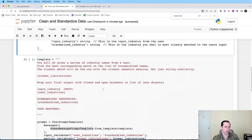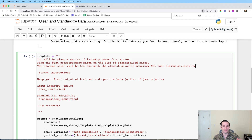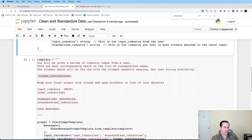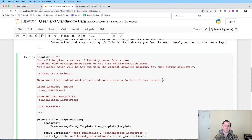Then I'm going to create a parent template that the formatted output string will be inserted into. The instructions say: you'll be given a series of industry names from a user — find the best corresponding match on the list of standardized names; the closest match will be the one with the closest semantic meaning, not just string similarity. There's a lot of fuzzy matching that only matches on strings, but language models can get more meaningful matches even when strings don't align. I also added a line to wrap the final output with brackets as a list of JSON objects, since I noticed the library had some trouble parsing multiple outputs.